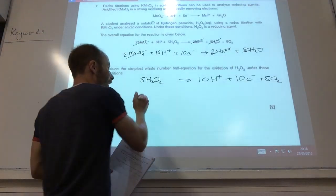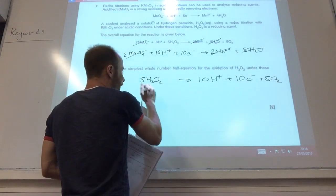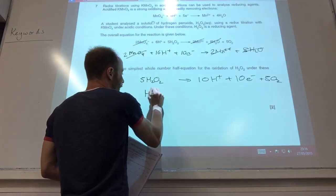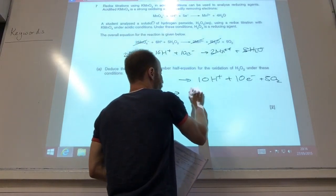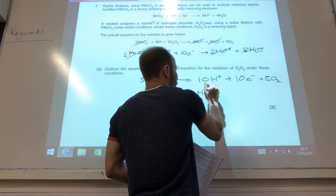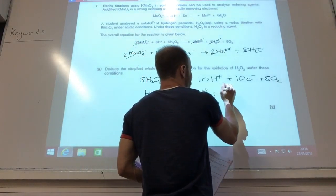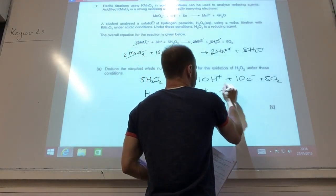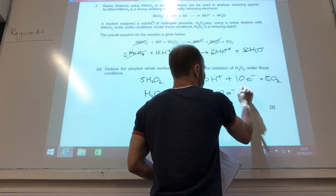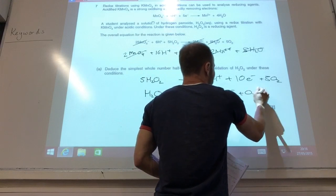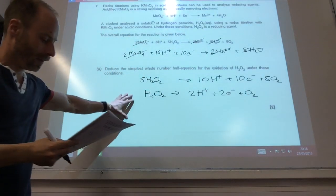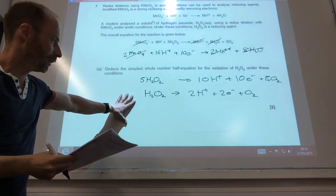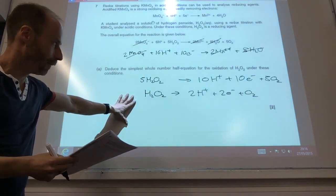I need 5 H2O2 from there and I must make 5 O2 like so. So hopefully you can see, if you divide that by five, you end up with that one there.